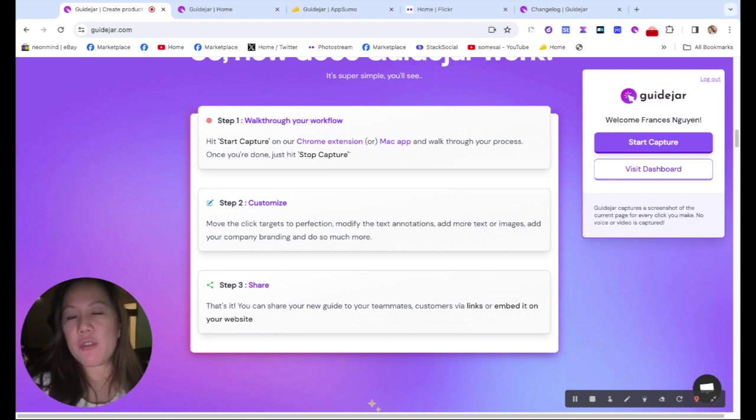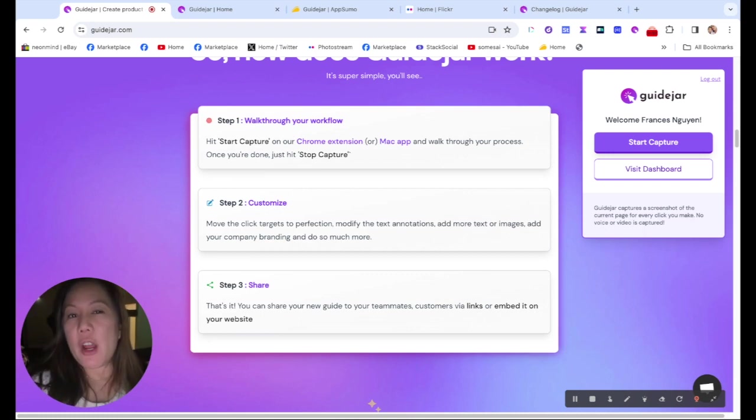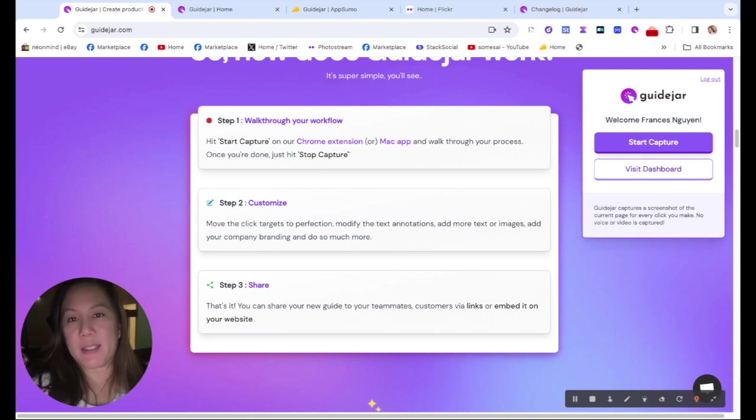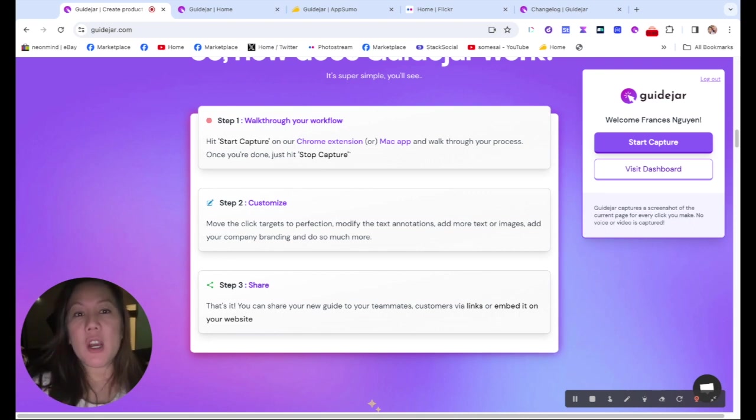Well, I'm going to introduce you to something that's going to save you a lot of time and money. It's called GuideJar. GuideJar could help you create interactive demo products. And now I'm on the main page of GuideJar. It's so simple. It's just basically three steps.